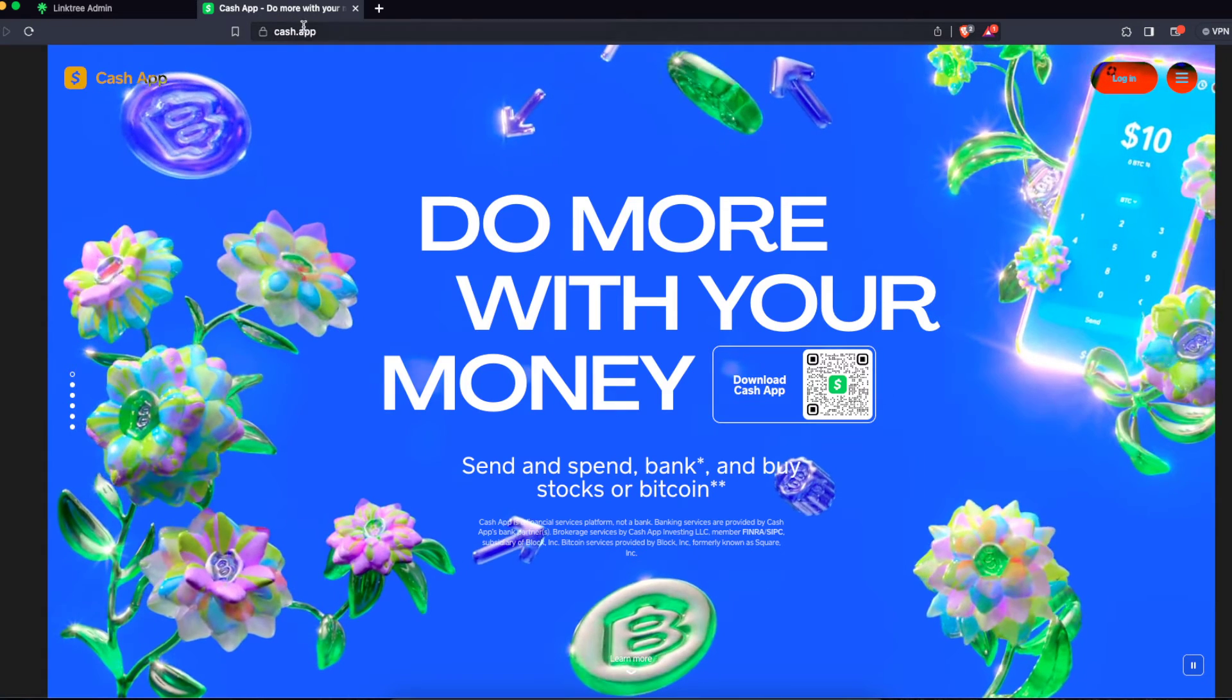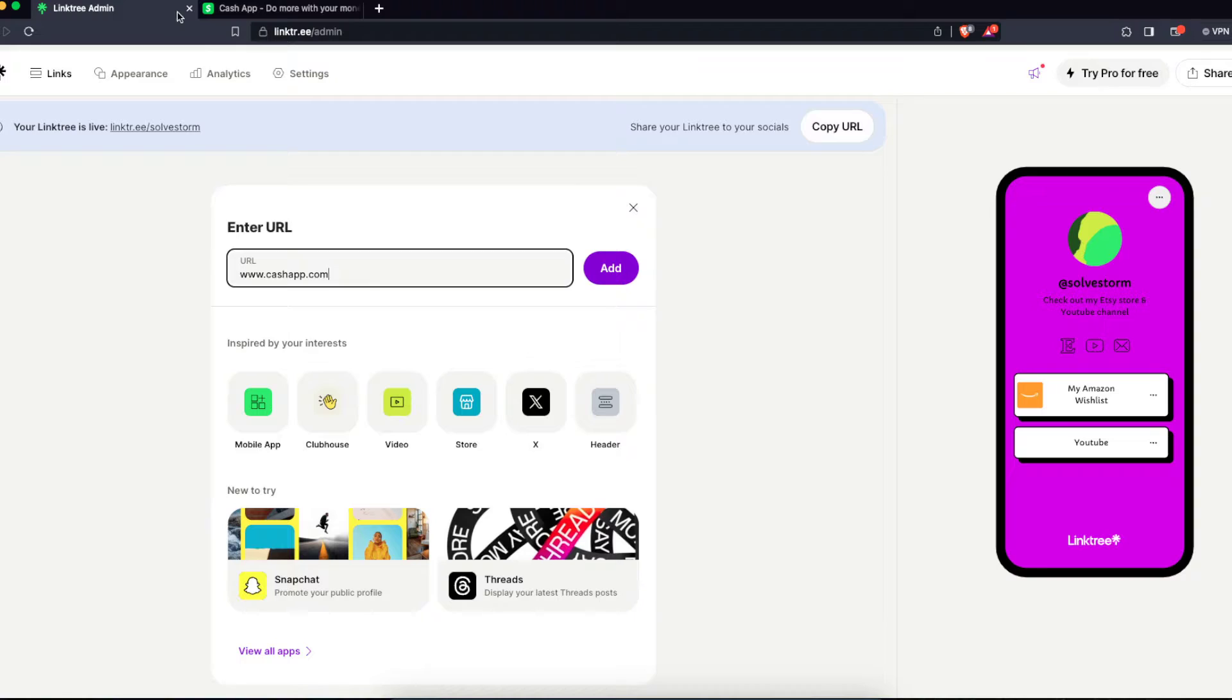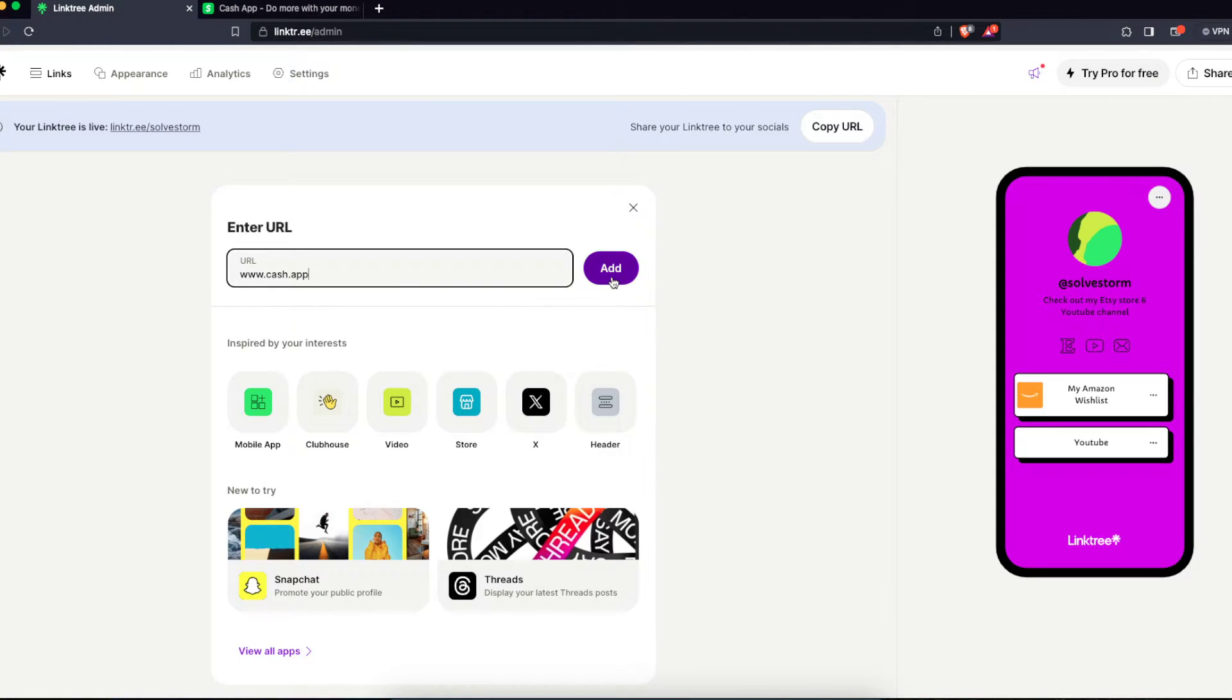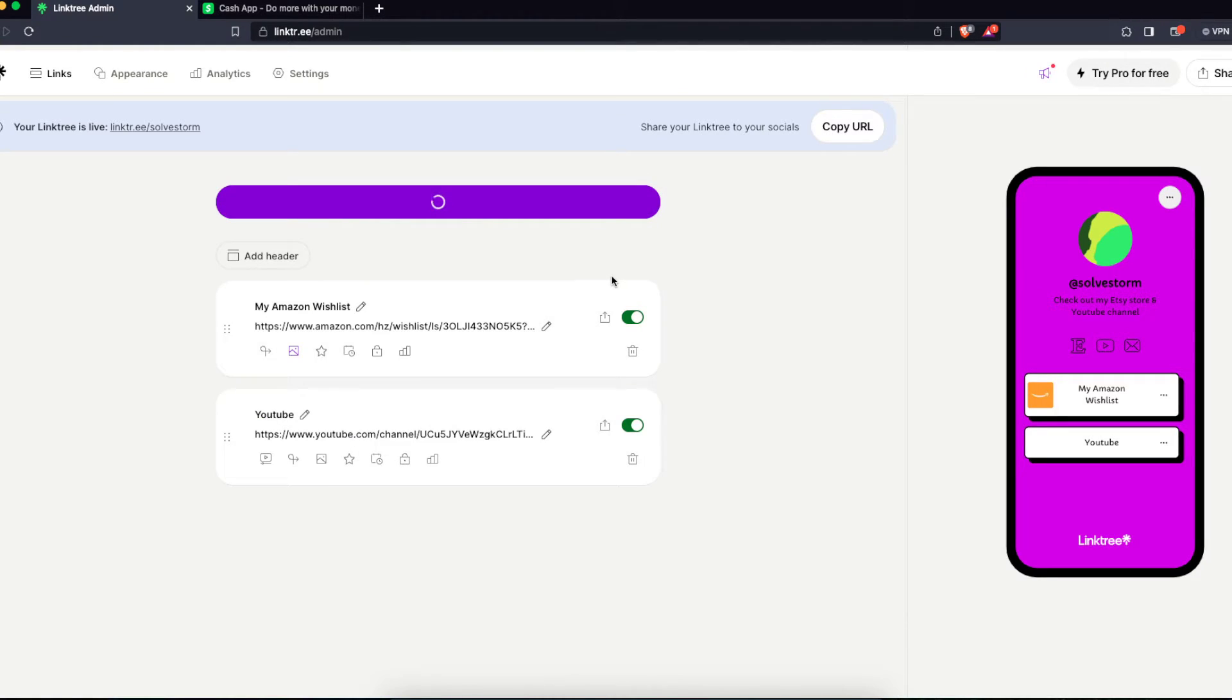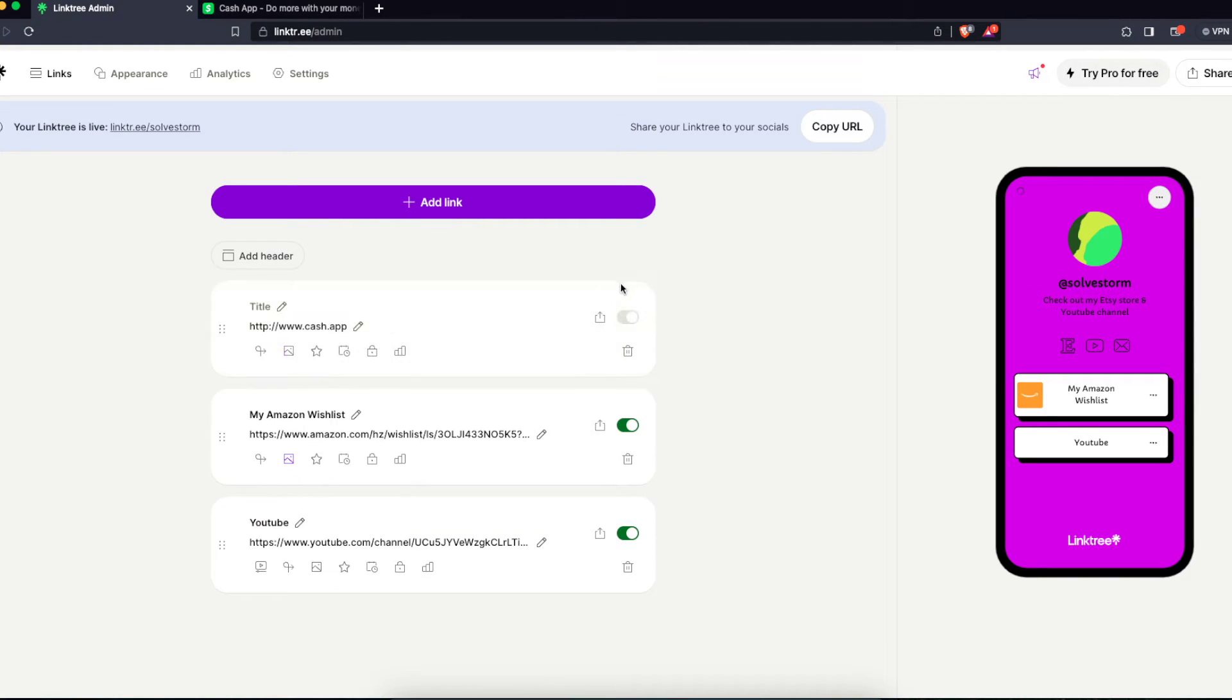Cash dot app, and you just add the link like that.